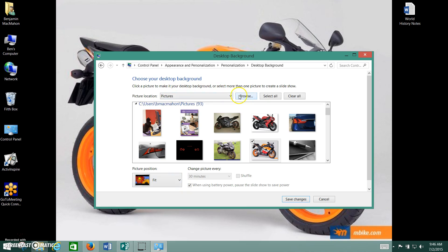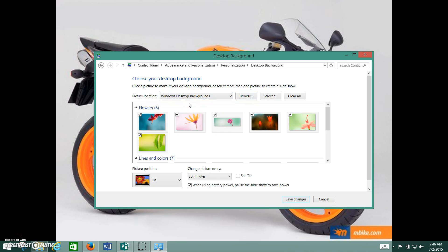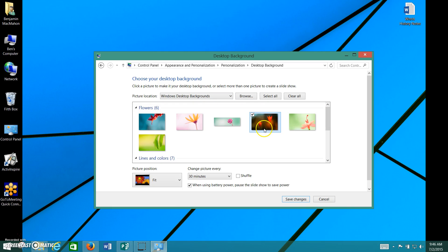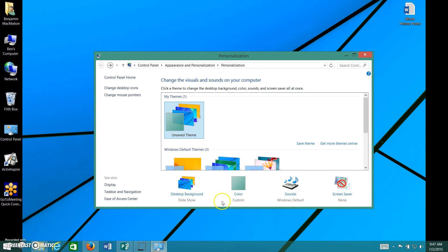Then you can go to picture location, choose a Windows desktop background, and change it to a beautiful flower. Click there, click save changes, and sure enough it should change.